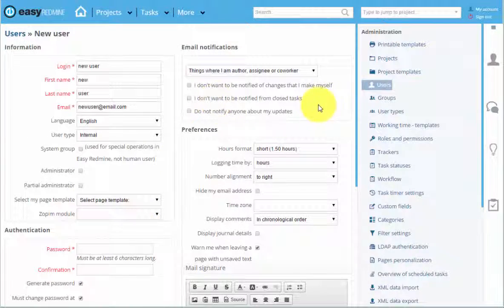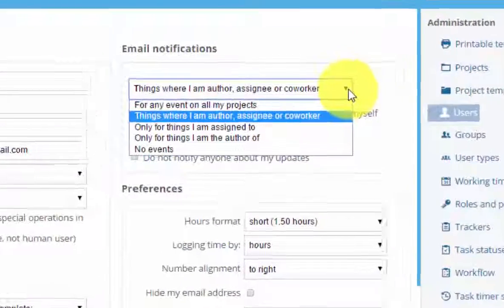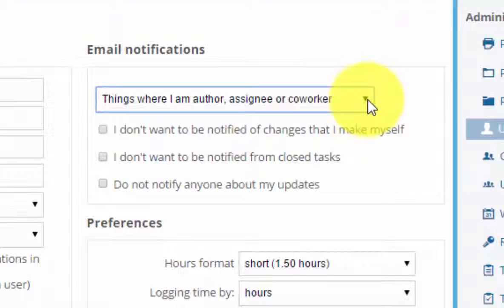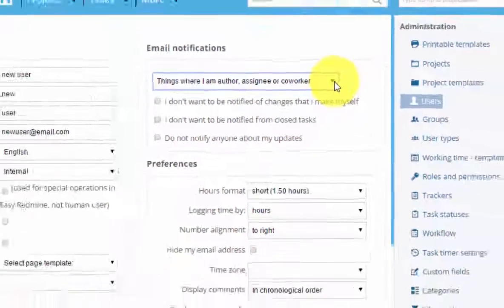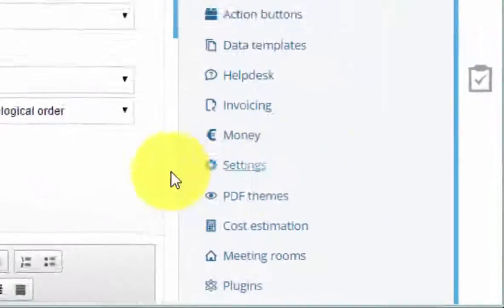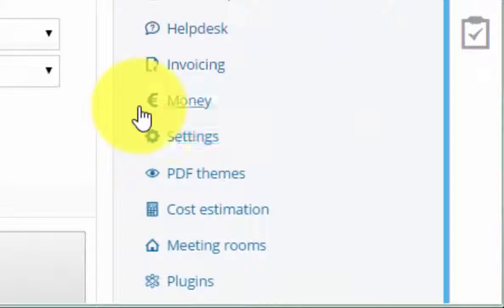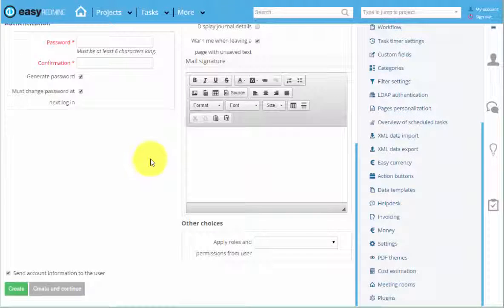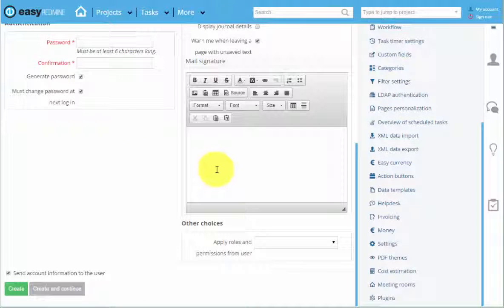You can also set the notifications, but they are basically set by default, according to your setting, which you can change over here. You can also create a mail signature, but that depends on your policy.